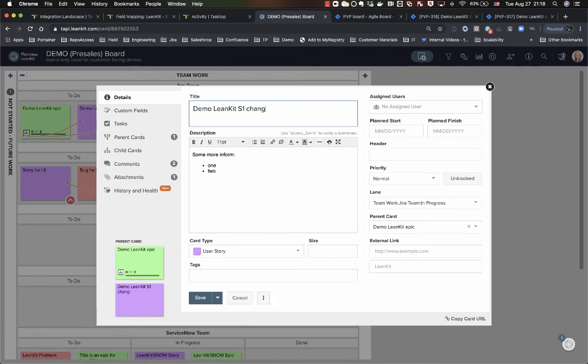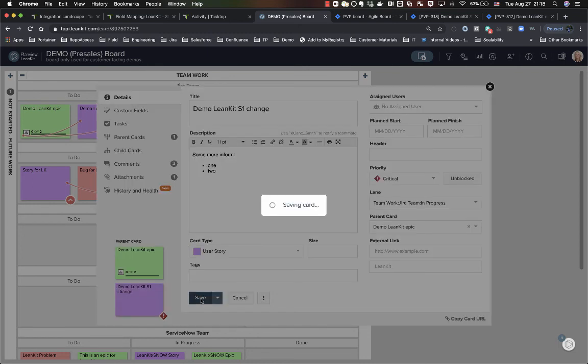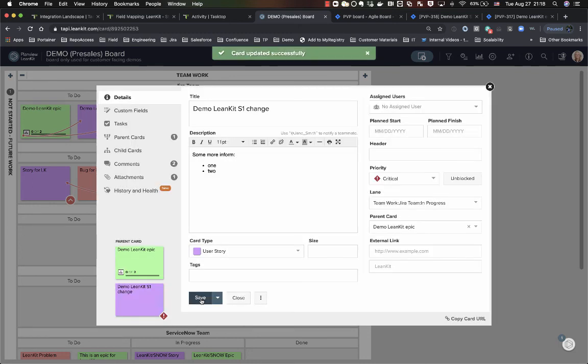So if I was to come in here and change something like priority or title, then that will get synchronized over to Jira as well. So the directionality of the integration on a per-field basis is also up to you and at your discretion.